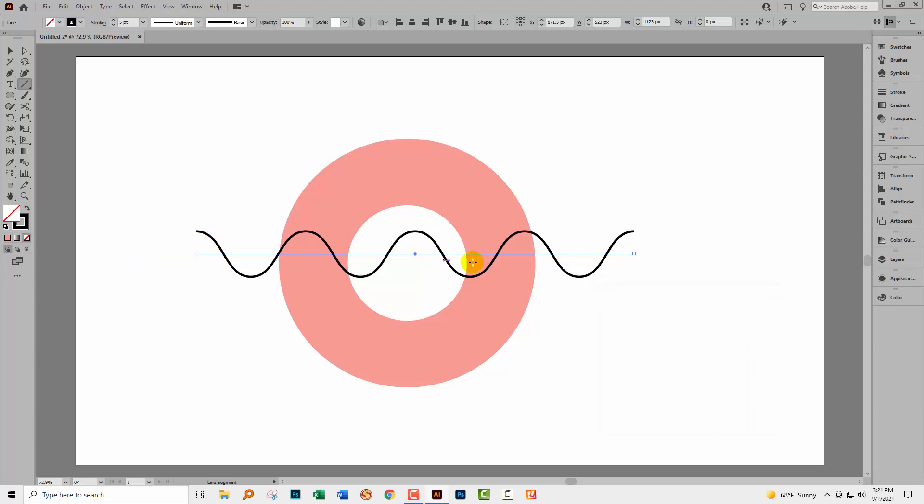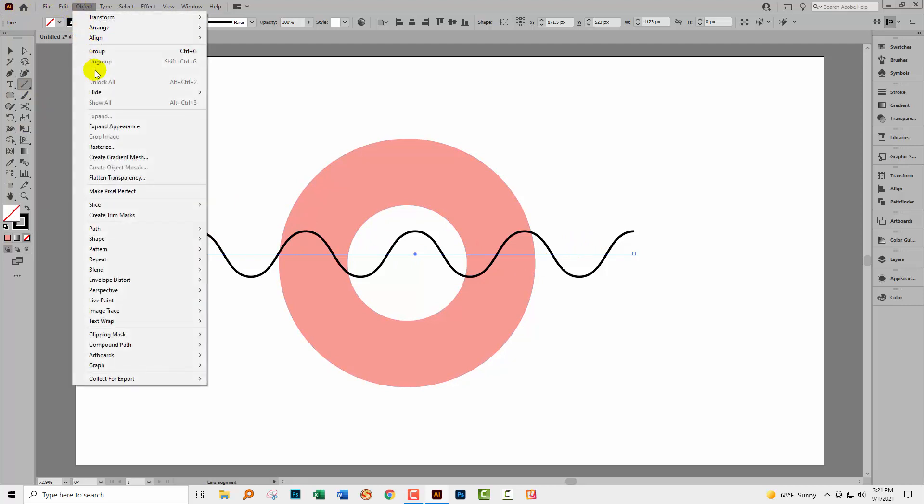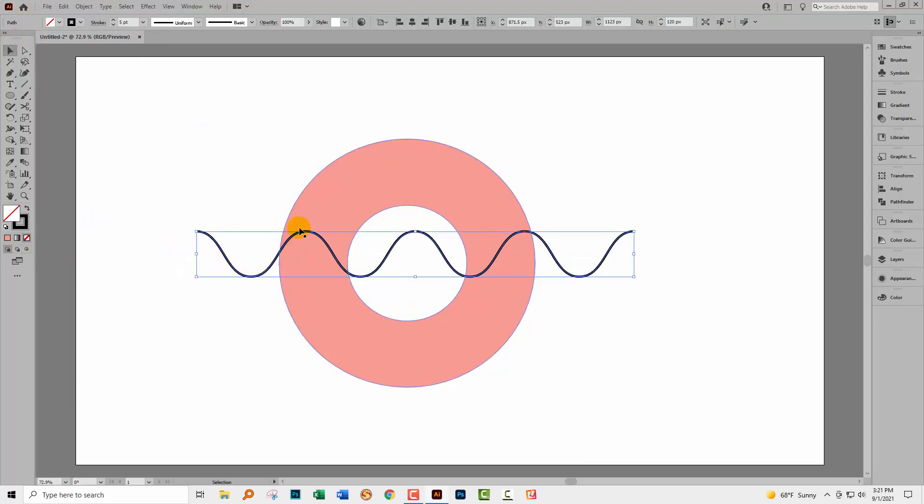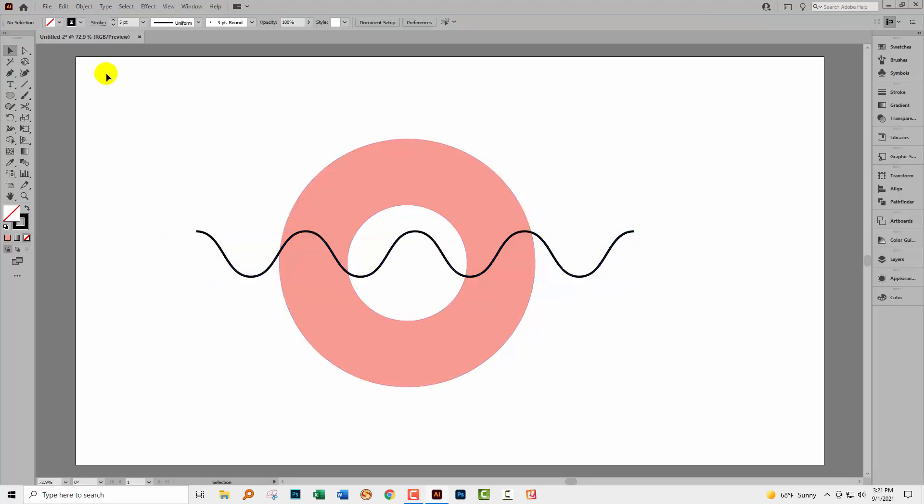Now right now I can't use this as a cutting path because it's a line that has an effect applied to it. We need to apply the effect to the line permanently. So with it selected, we'll choose Object and then Expand Appearance. Now I have a line. You can see it's just got a set of anchor points along it. And those anchor points are creating that curved line.